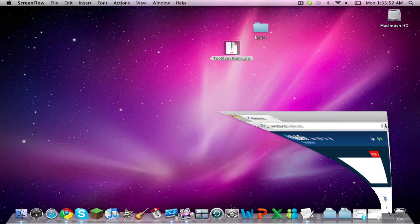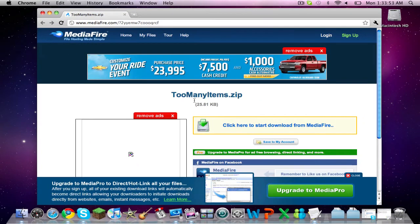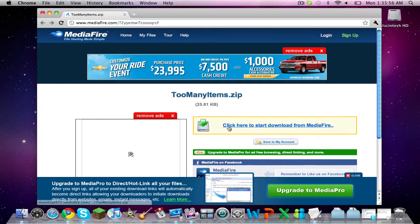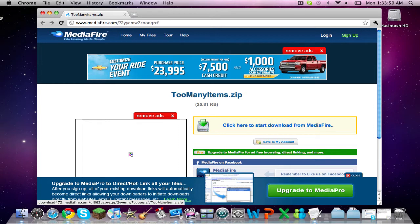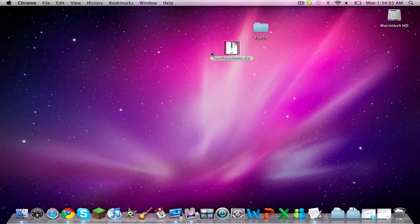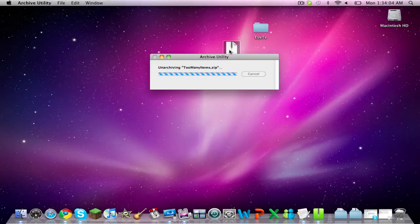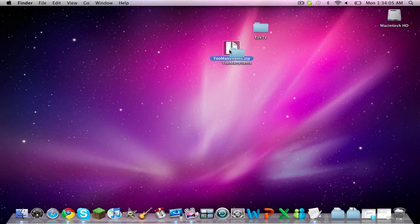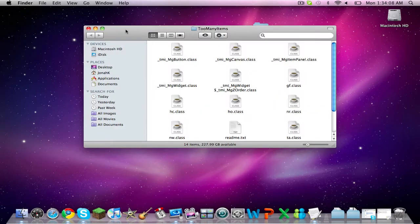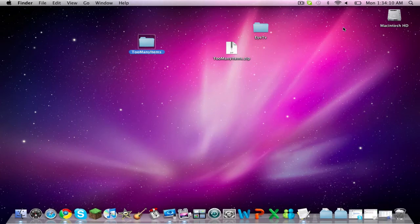To start, there will be a link in the description to this site. All you have to do is download this file. The file will come in a zip folder and you'll need to unarchive that to get this folder.